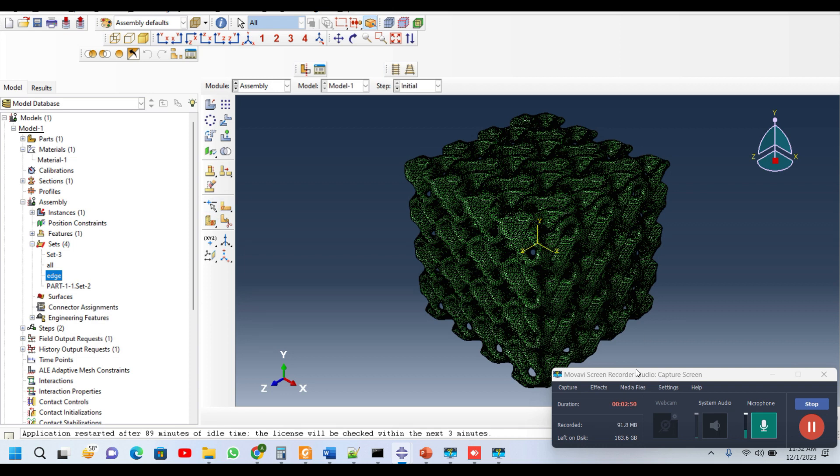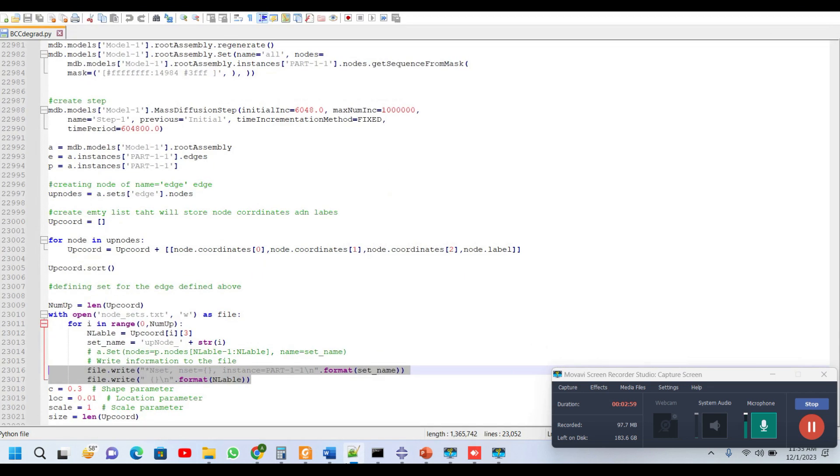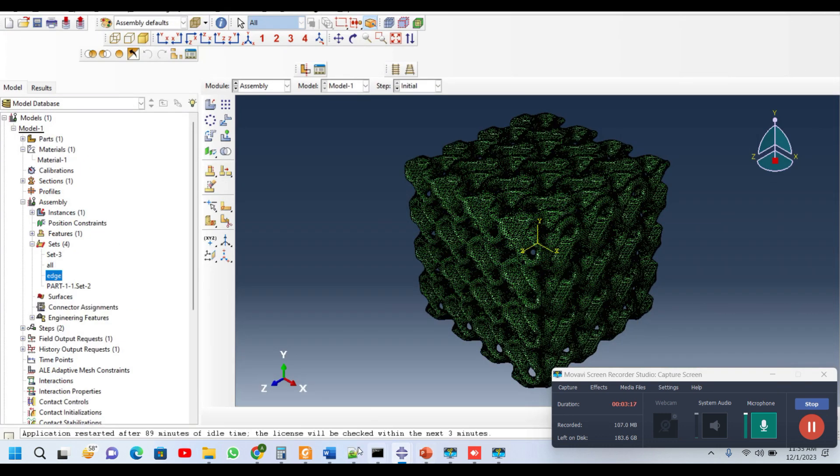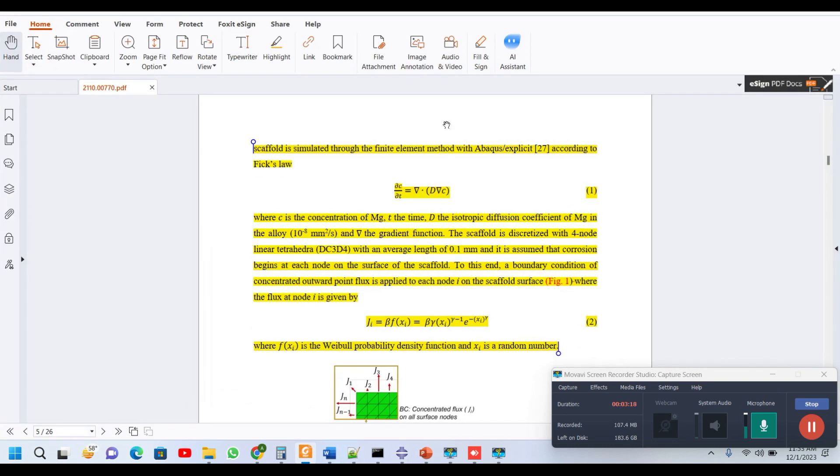In the second stage, we need to create an individual set of all of these nodes available in this edge set, and this is done by using Python scripting. You can see here this is the edge set and we have created the list of nodes, and then we need to apply the flux at all of these nodes. Let me explain this concept of how to calculate this flux.